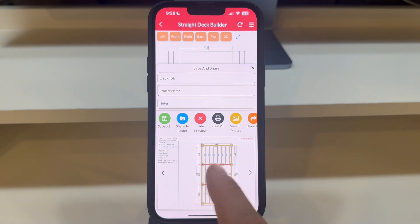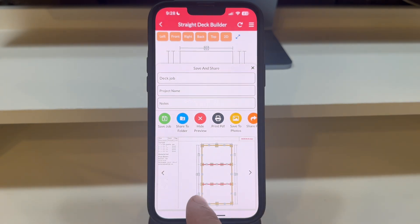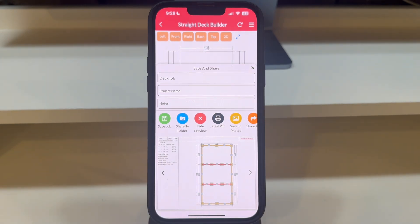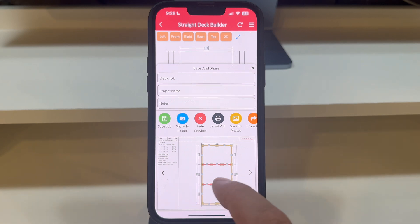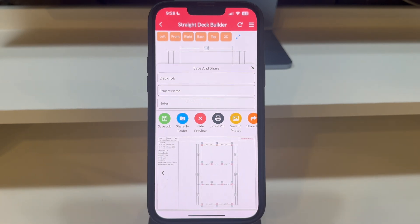Continue swiping to view the beam layout and its respective cut list, and finally the Post Locations layout, accompanied by a cut list for all posts.